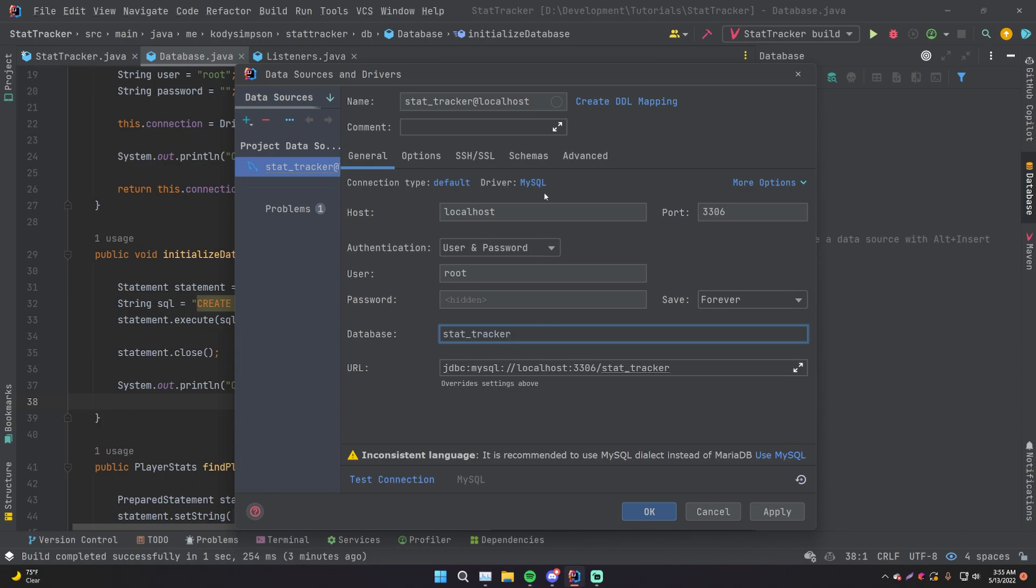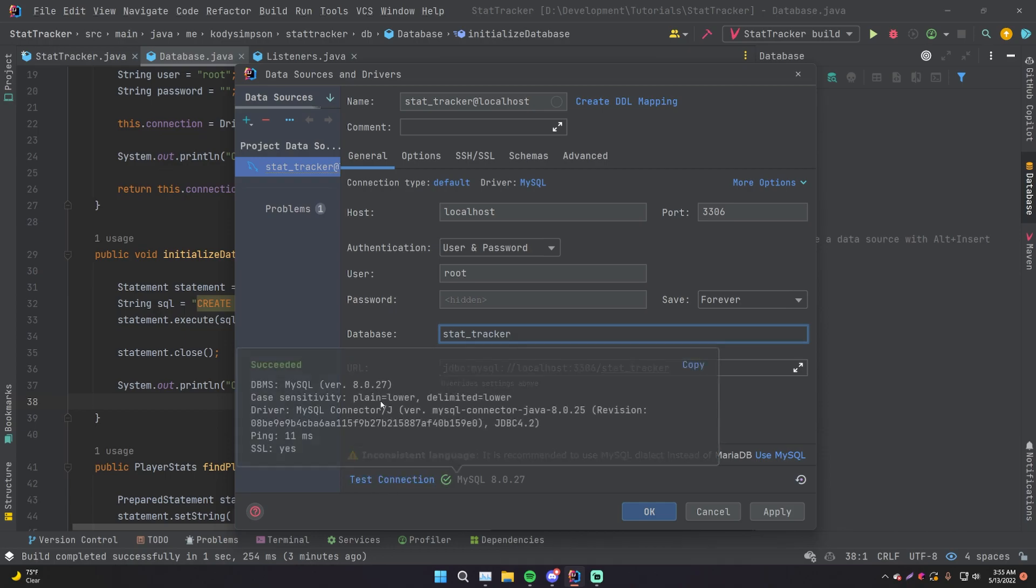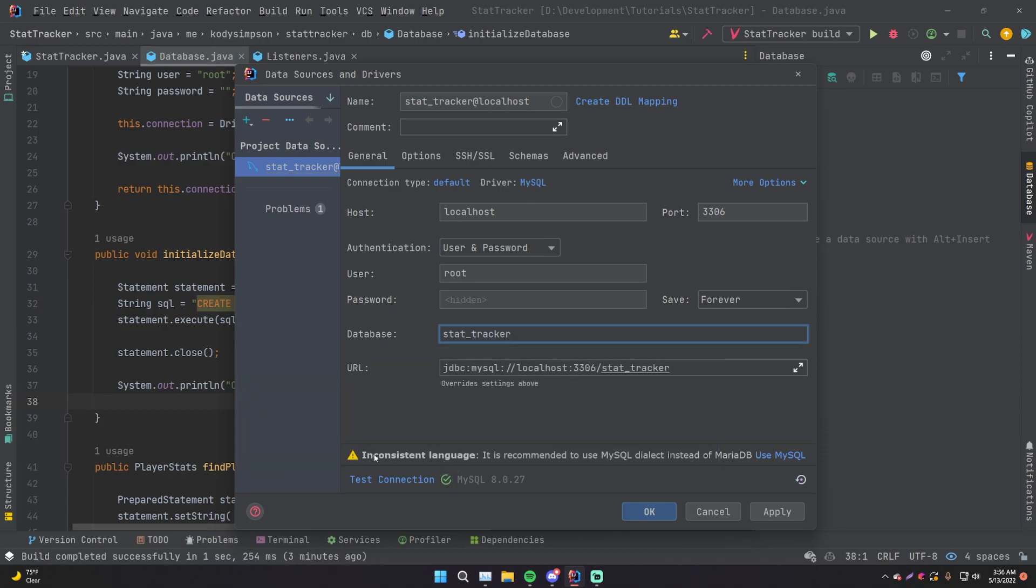So this is actually using JDBC behind the scenes to connect to your database. IntelliJ is using JDBC itself. So once you enter all the connection information, just click test connection to know if it's working or not. And there you go, succeeded. Perfect. And it gives you all this cool information it found.